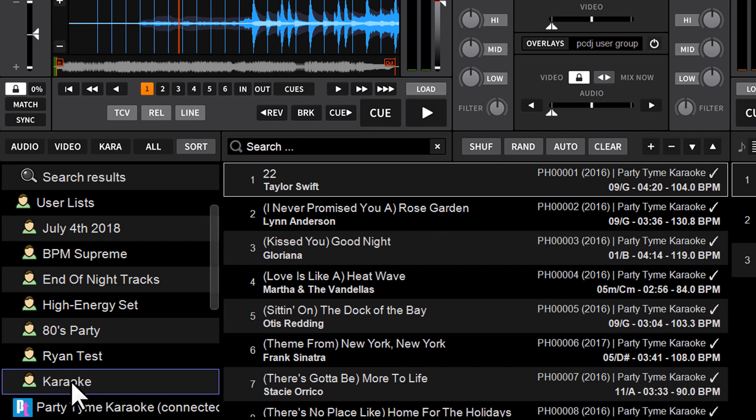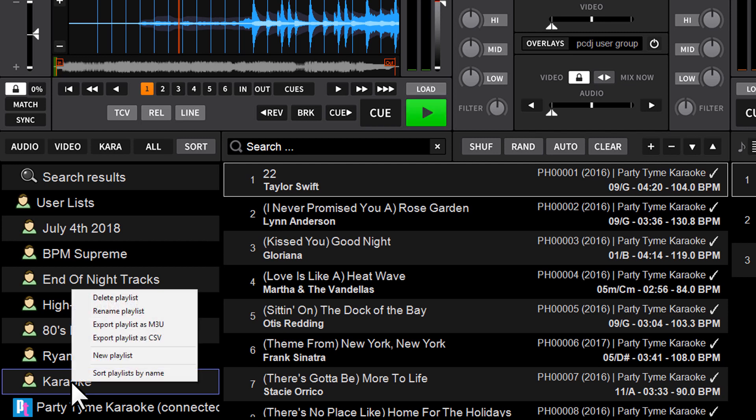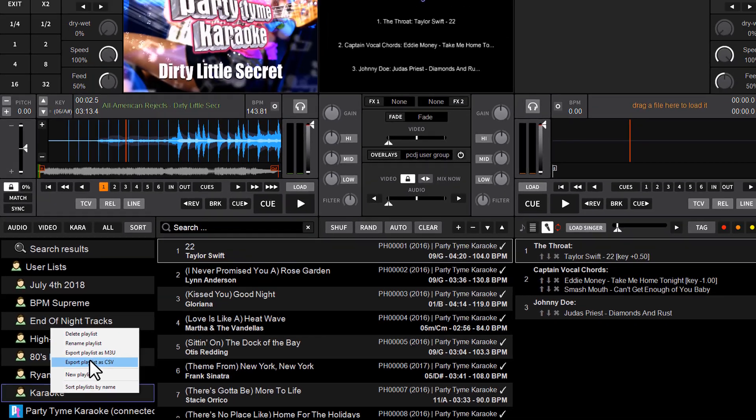And once you've got your list that you want to export, all you have to do is right click on it and choose export playlist as CSV.